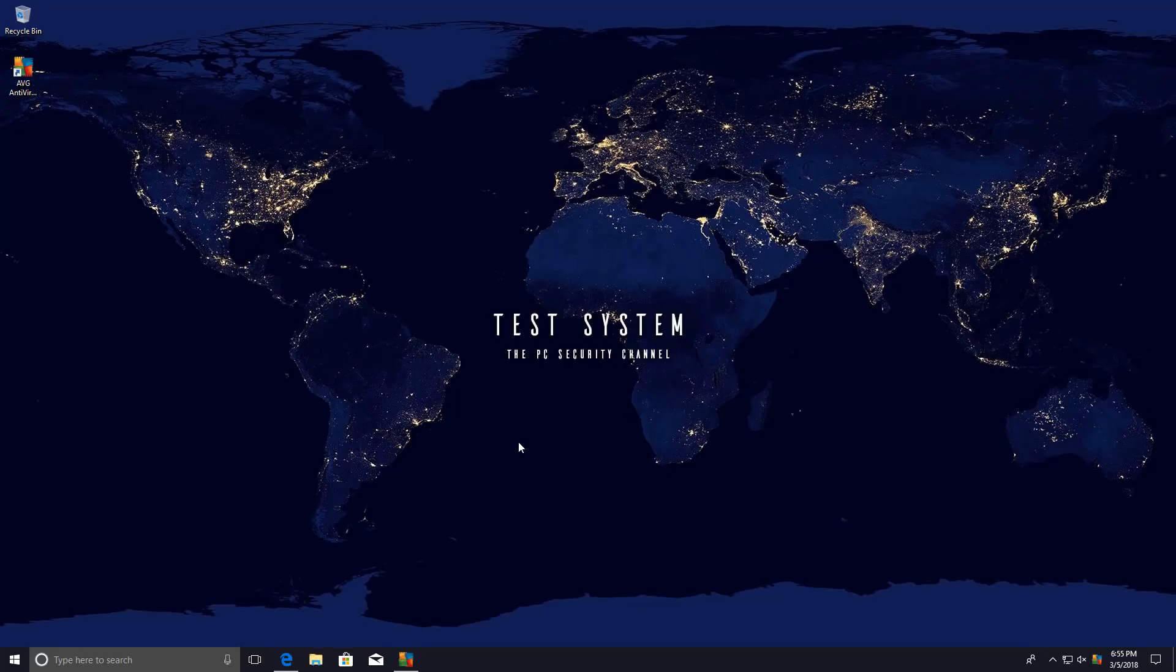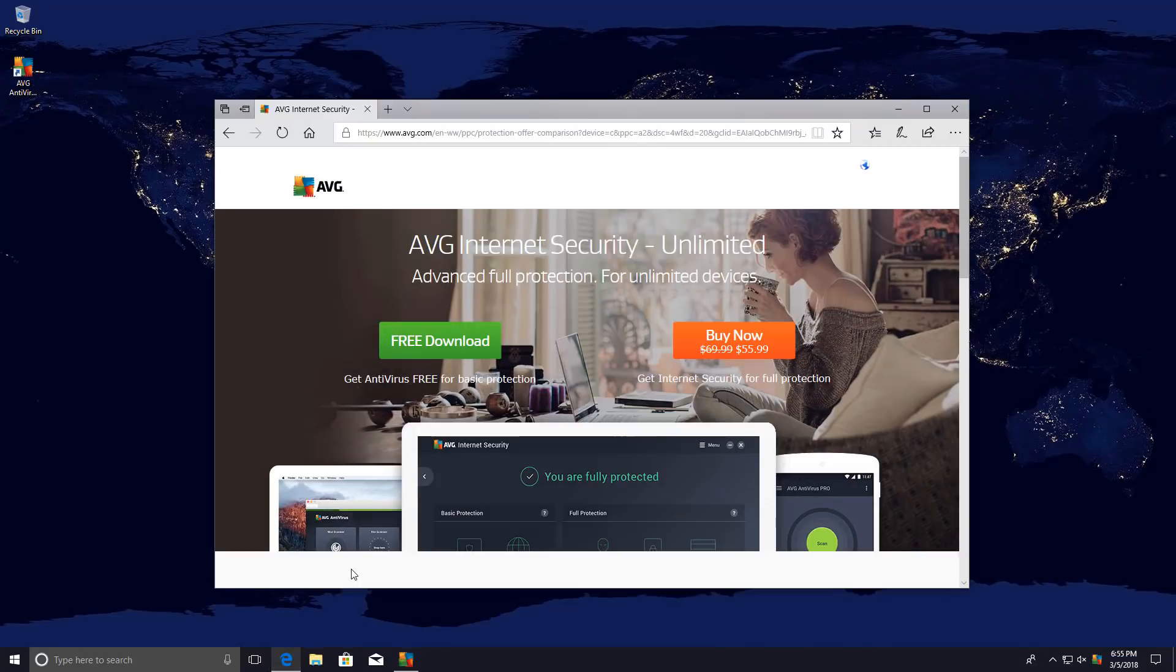Hello and welcome to the PC Security Channel. It's been a long time since AVG was acquired by Avast and a lot of things have changed.